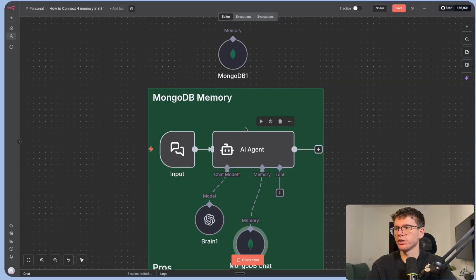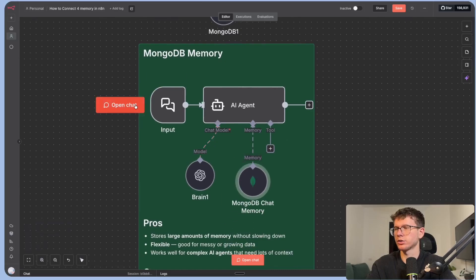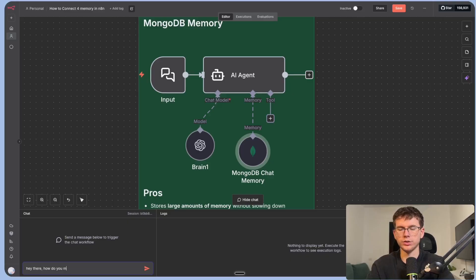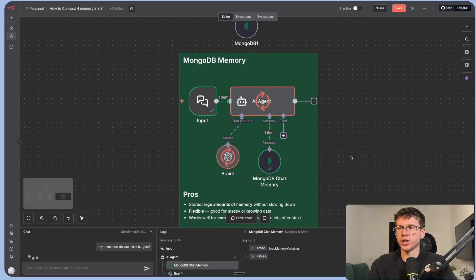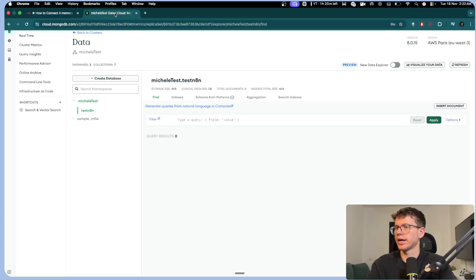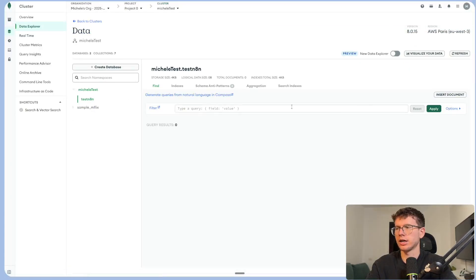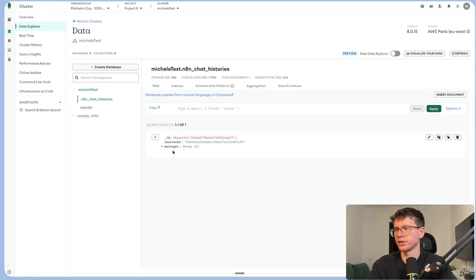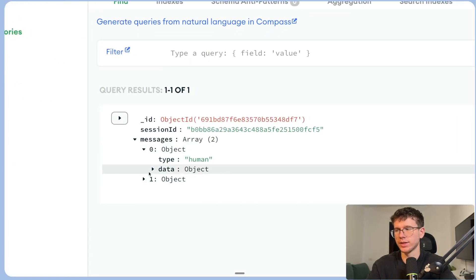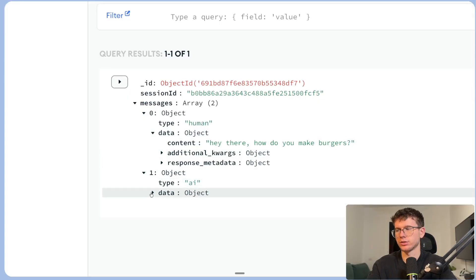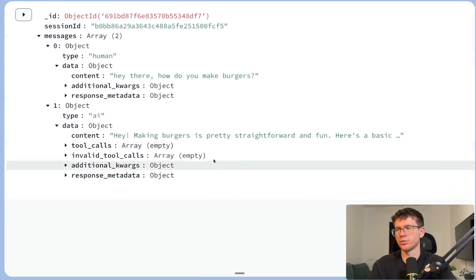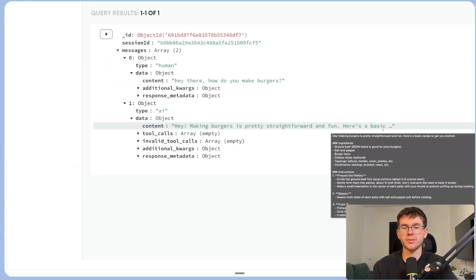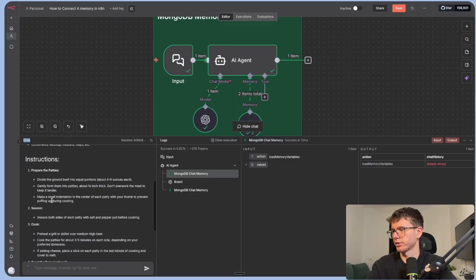So if I go here, I can leave this as n8n chat histories. The database name will be my database name. The context window length, this would also be five, so it's fine. And now if I go here to the chat trigger node, I can say hey there, how do you make burgers. What this will now do is it will actually store the information in our database. If I go here, I can see that under test n8n, I can refresh and I should be able to see the actual conversation right here. n8n chat histories. You can see here, if I go to messages, if I go to object here, I can see the human message, which is my message. Hey there, how do you make burgers, and AI message. So AI, which is hey making burgers is pretty straightforward and fun, here's a basic XYZ. It actually gave me the full ingredients here. Yeah, it gave me the full thing. Awesome.